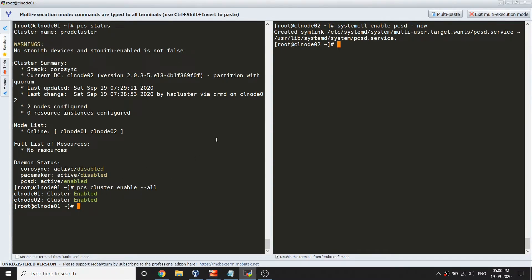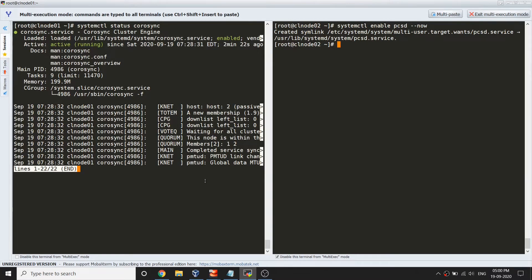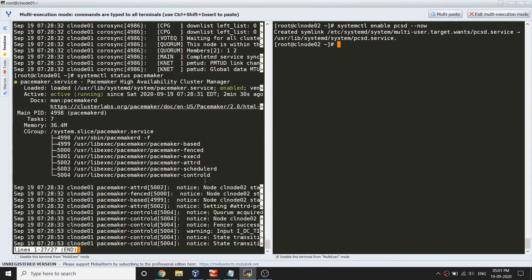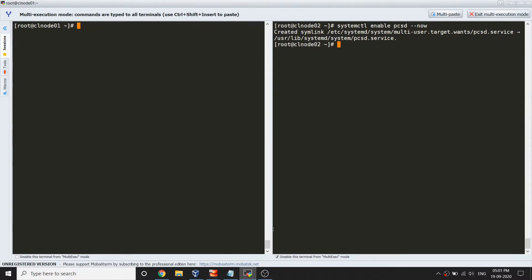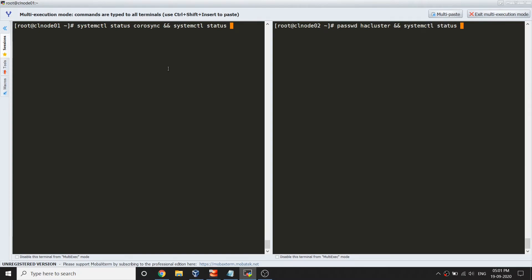If you run this command pcs cluster enable, it would just enable the service on this particular node. If I say --all, it's going to start and enable the service on both the nodes. I'm running that command and now it is started on both the servers.